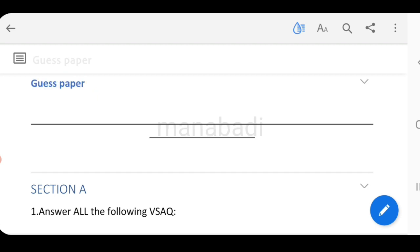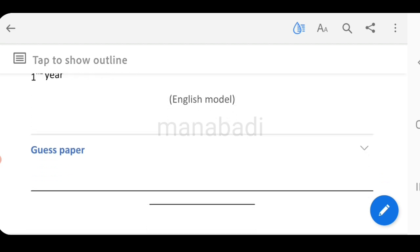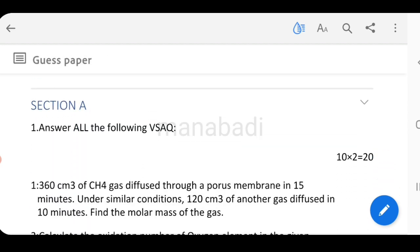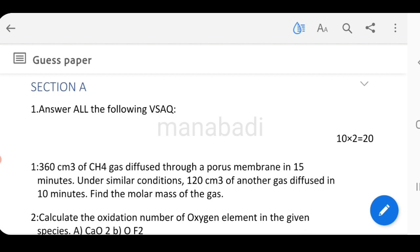This chemistry paper is 3 hours time and 60 marks. Total 3 sections are section A, section B, and section C. First section is very short, second section is short, and the last section is long. In section A, we have a total of 10 very short questions.